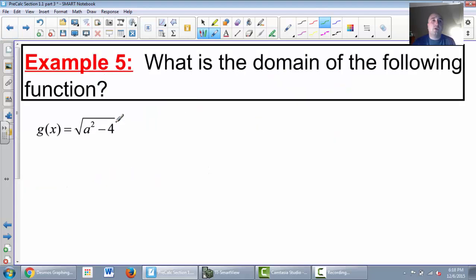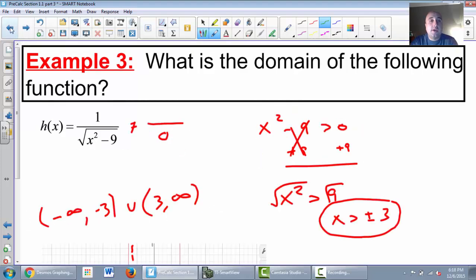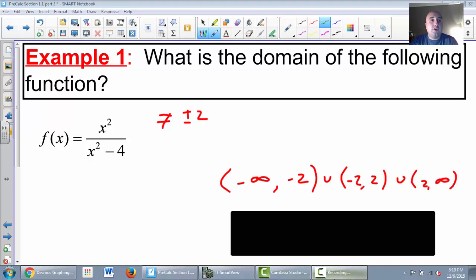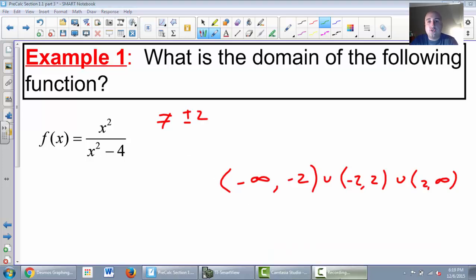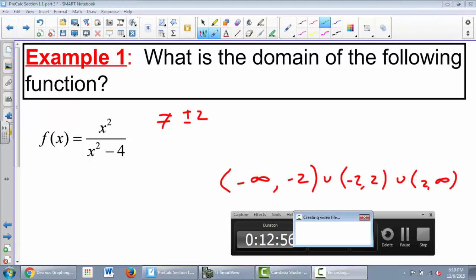We're going to save the last one for class. Keep it blank or try it on your own and see if you can get the answer right. I know this is a little tricky, that's why I saved it for its very own video. We'll share these in class — I'll see you tomorrow.